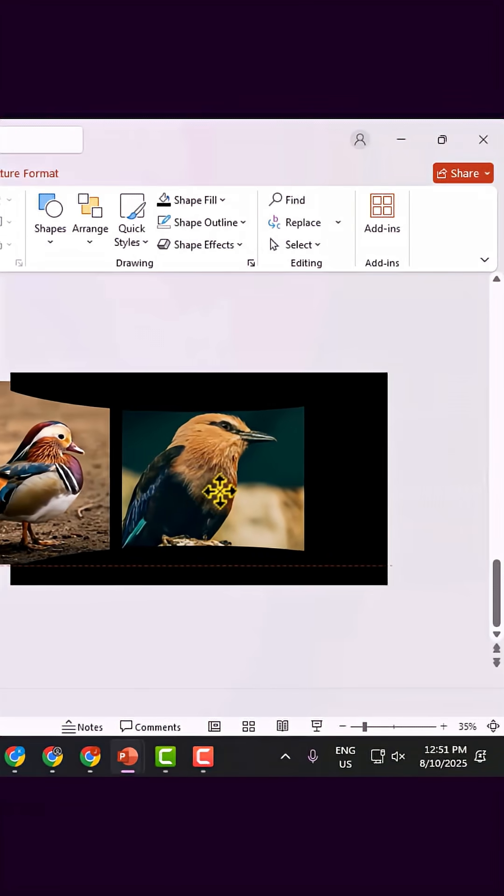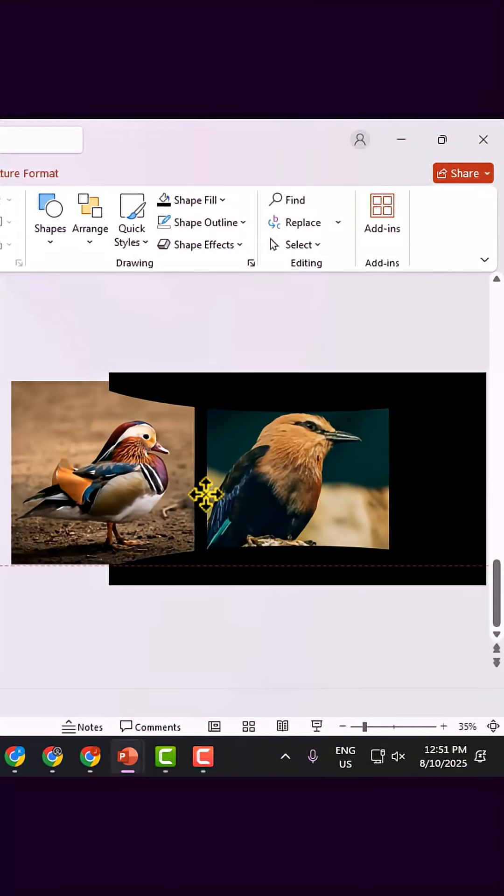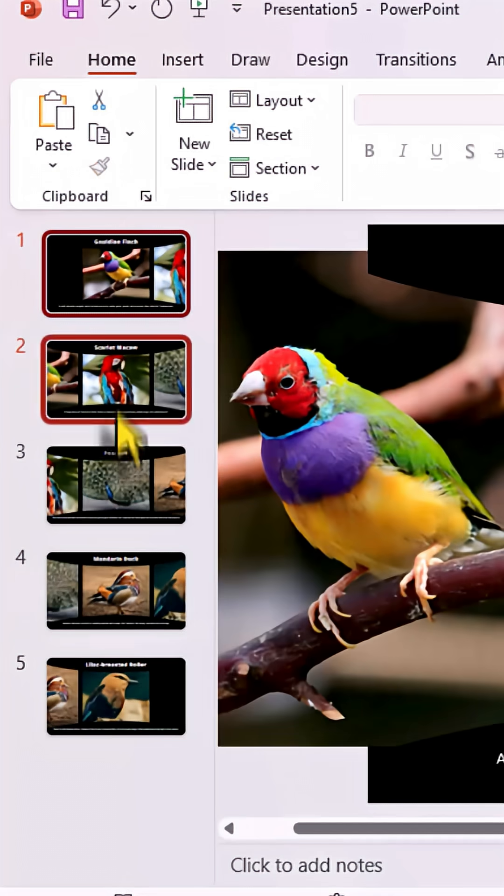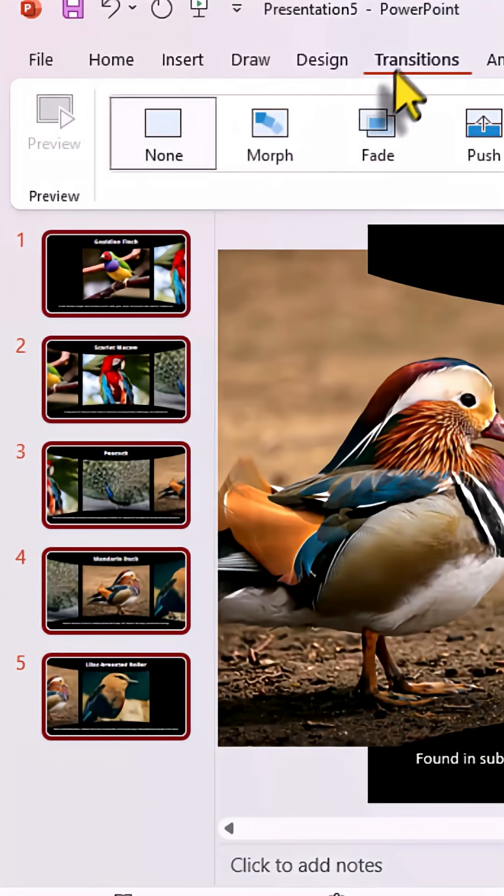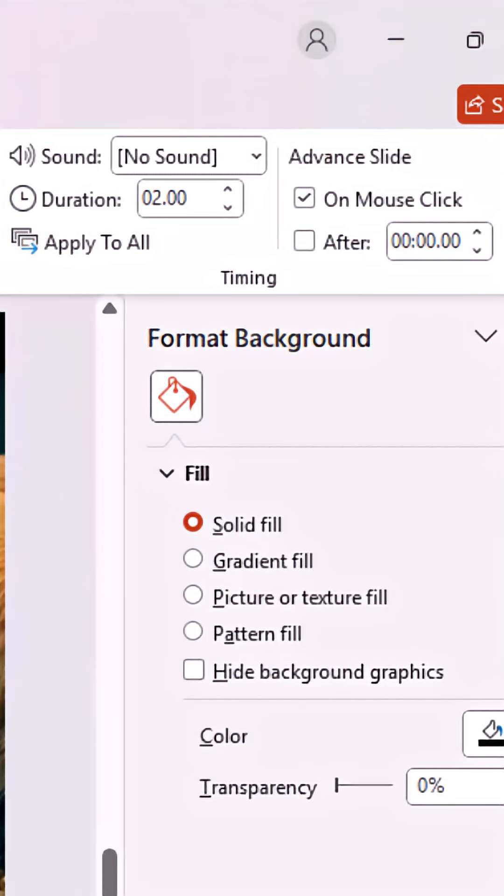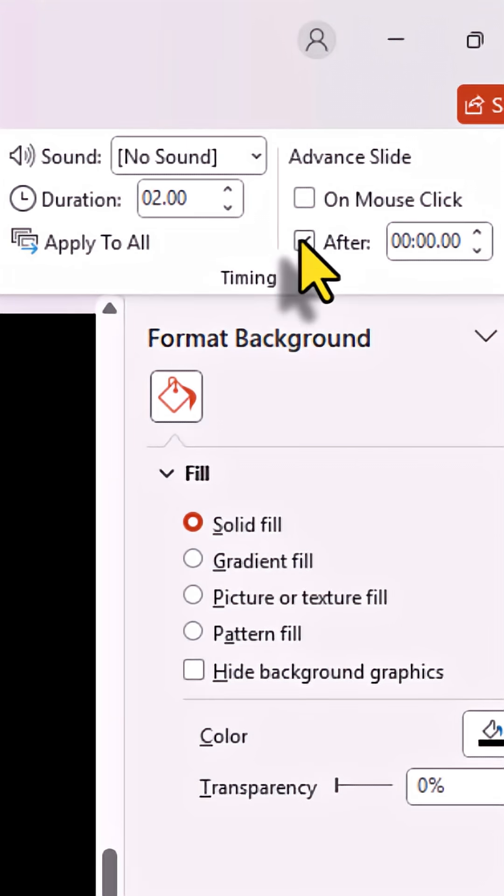Now add image name and descriptions. Select all the slides, go to Transitions and choose Morph. Then, uncheck On Mouse Click and check After, set to 0 seconds.